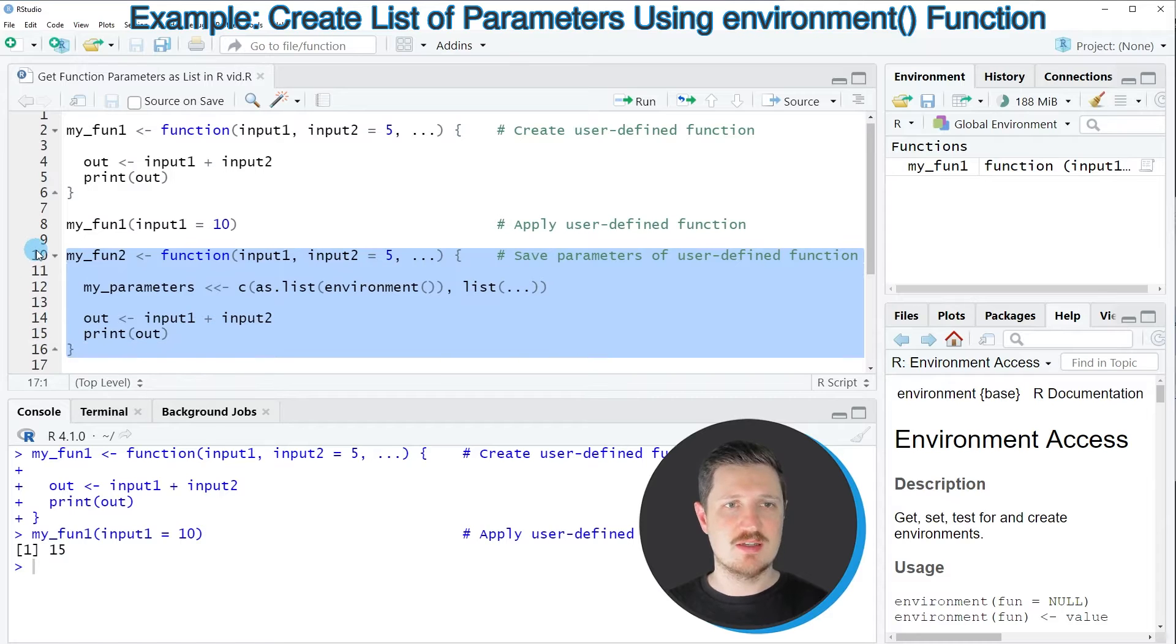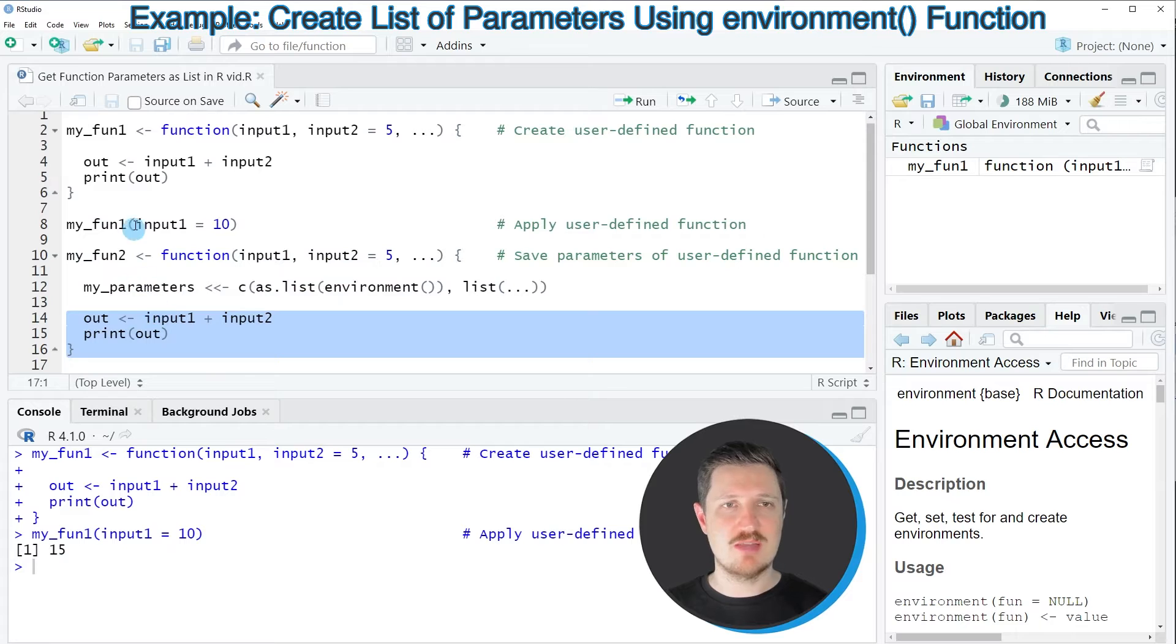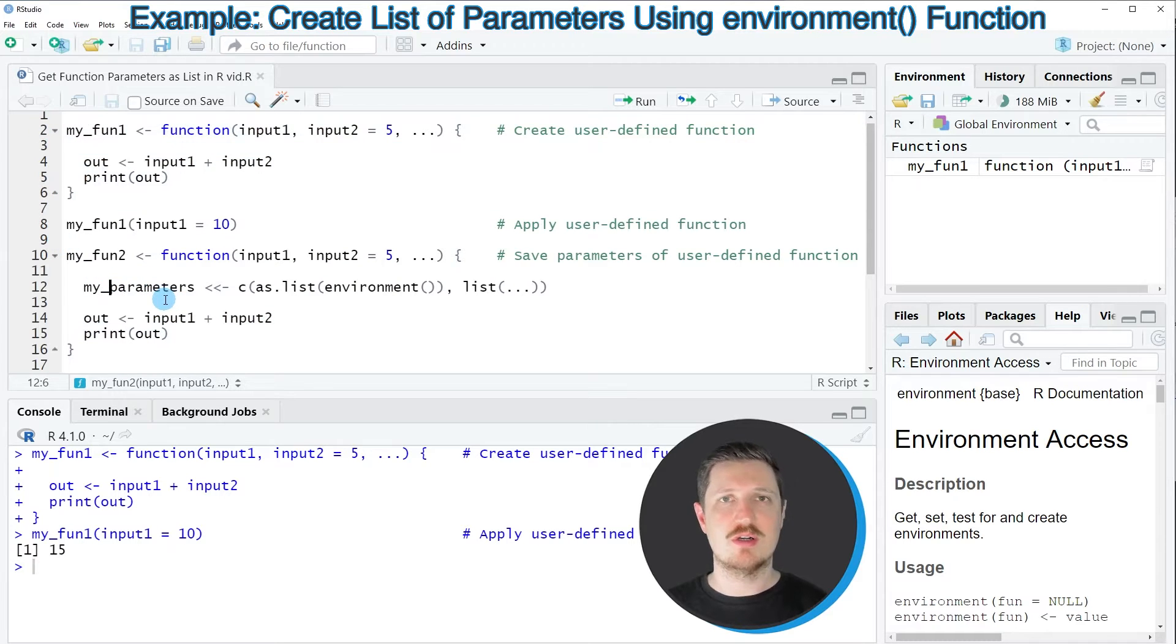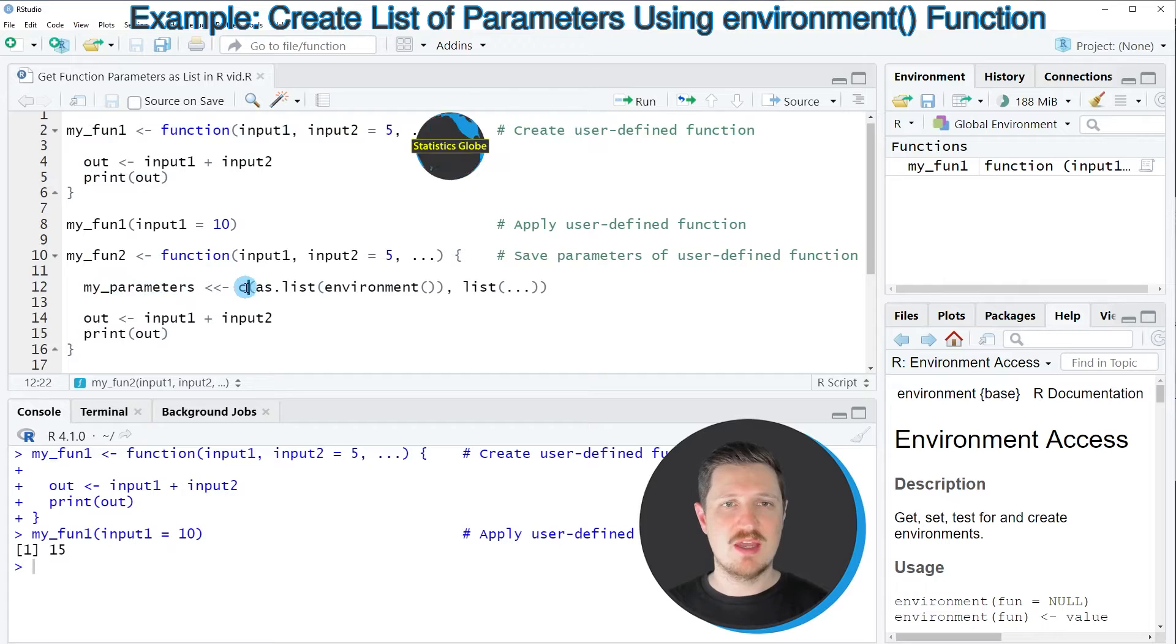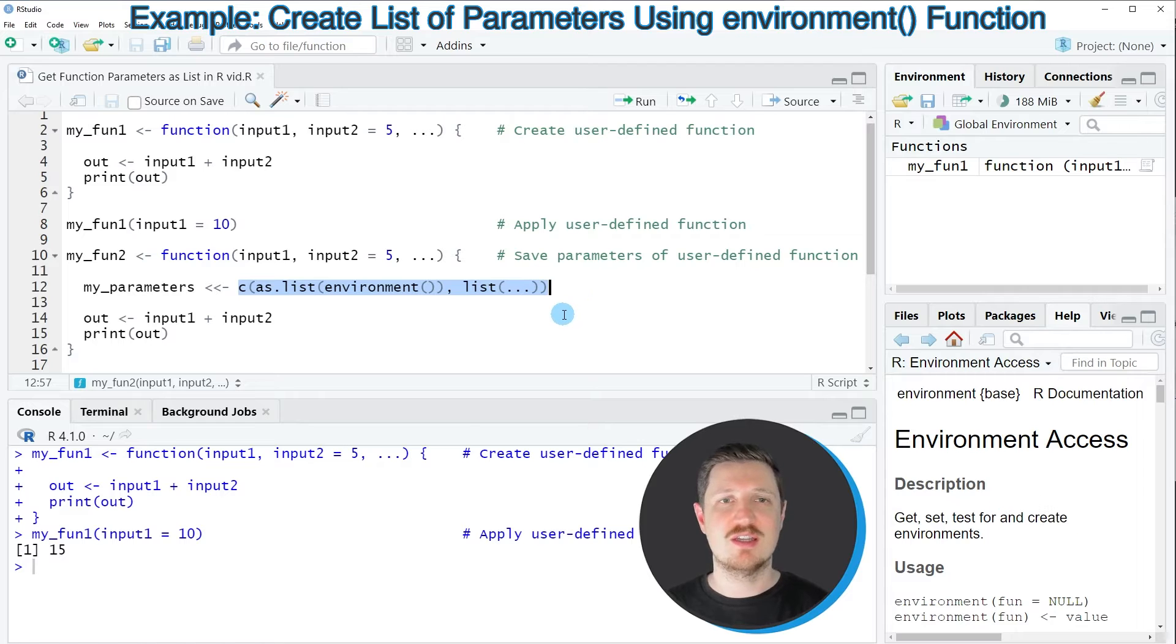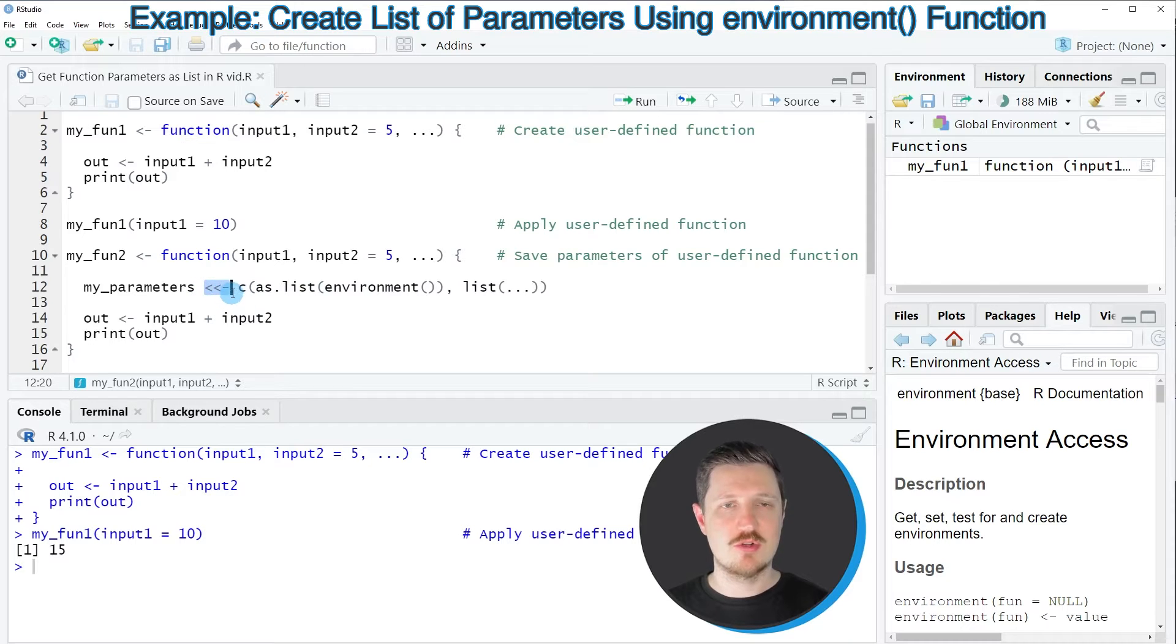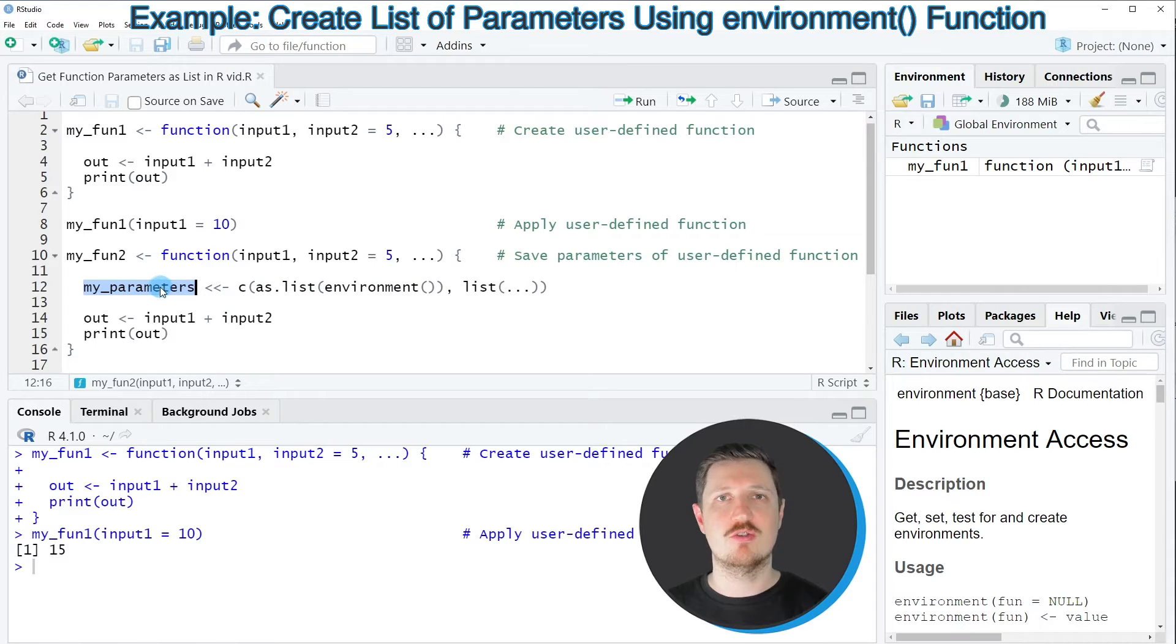In line 10 and in lines 14 to 16 I'm using the same syntax as in lines 2 to 6. However in our modified function I'm also specifying a new data object called my_parameters and this new data object should contain all the parameters that I have inserted in my user-defined function. It's important to use this double arrow sign because this will store the values of my parameters also outside of the user-defined function.